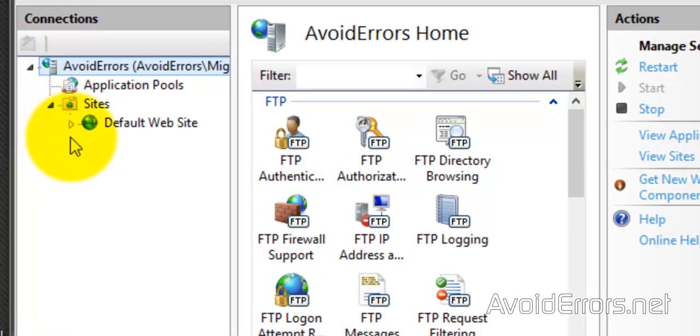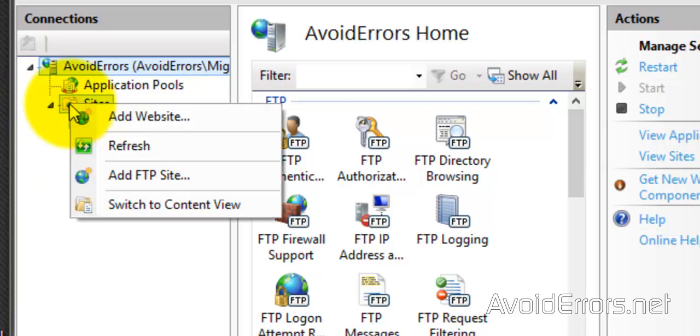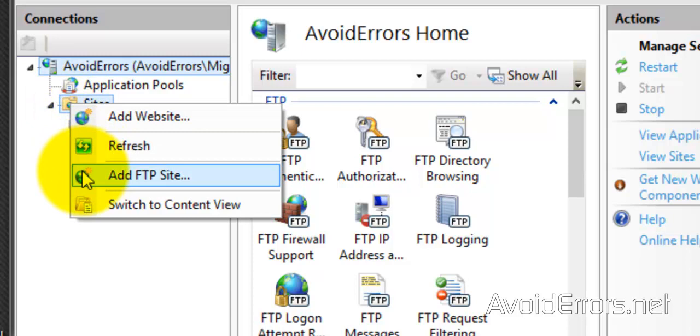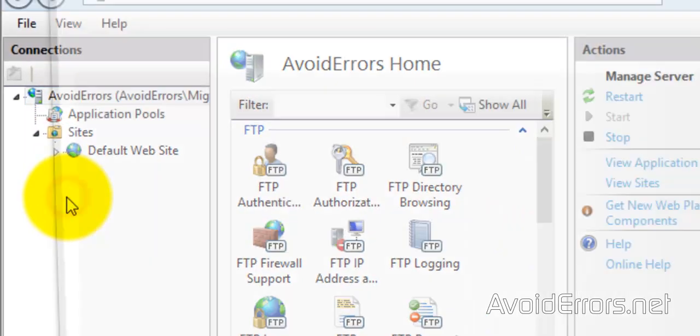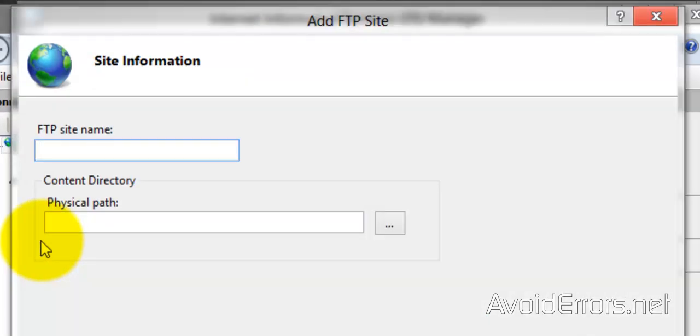And this is your default FTP site. So we're going to create a new one. Right-click on Site, Add FTP Site, and here name your FTP site. After that, Physical Path